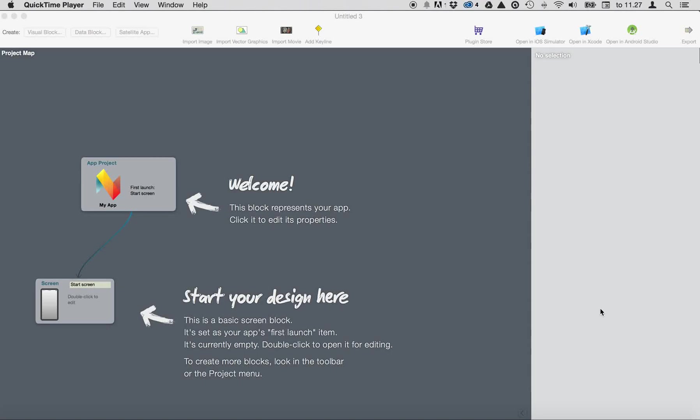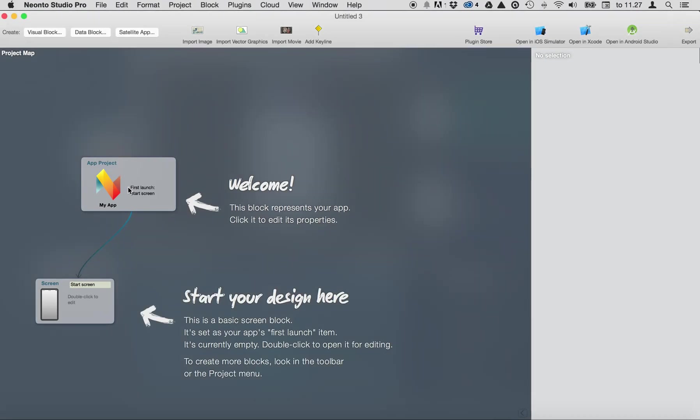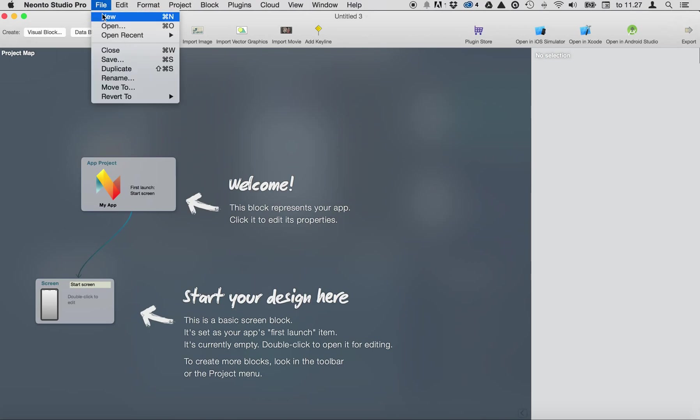Hello and welcome to Neoto Studio Pro. Today we're going to create a project with scrolling content. Let's create a new project.